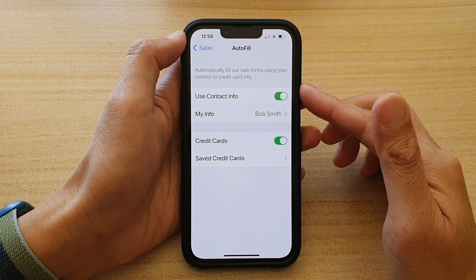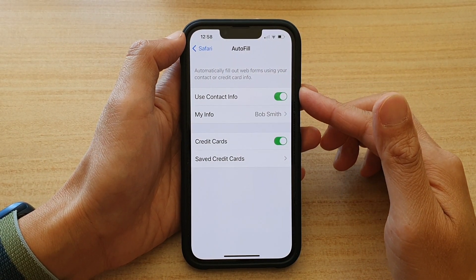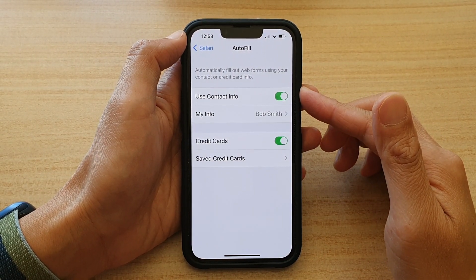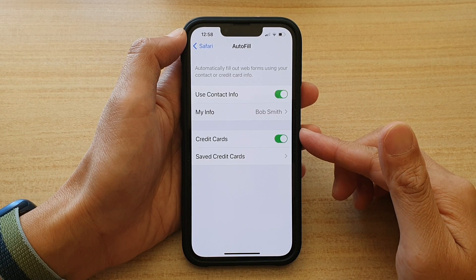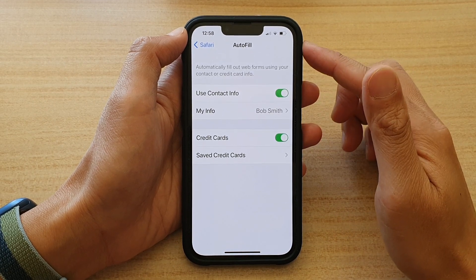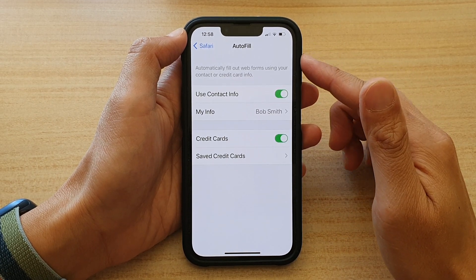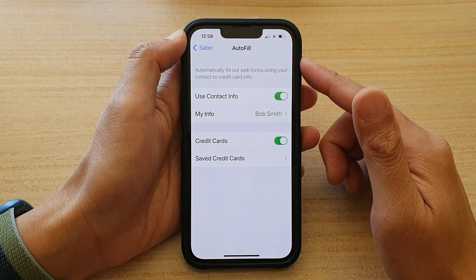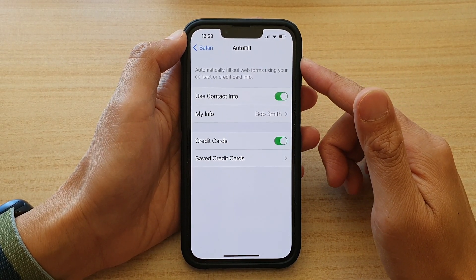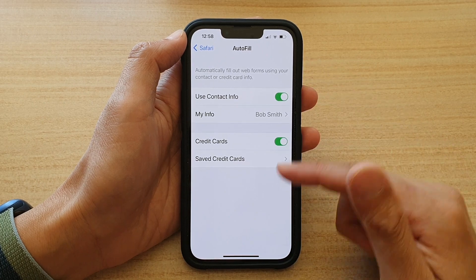Hey guys, in this video we're going to take a look at how you can enable or disable credit card auto-fill form in Safari on the iPhone 13 or the iPhone 13 Pro.